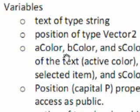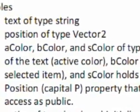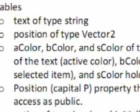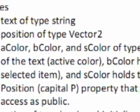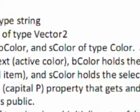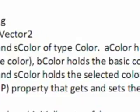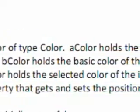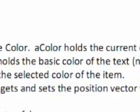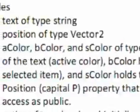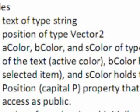Now use the following bullets to help build a class. For variables we need a text of type string, position of vector 2, three color objects: A color, B color, and S color. A color holds the current color of the text, active color. B color holds the basic color of the text, the non-selected item, and S color holds the selected color of the item. Now we need a position property with capital P that gets and sets the position vector with the axis as public.